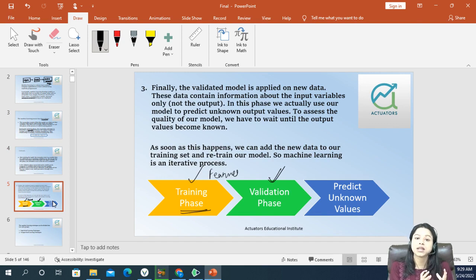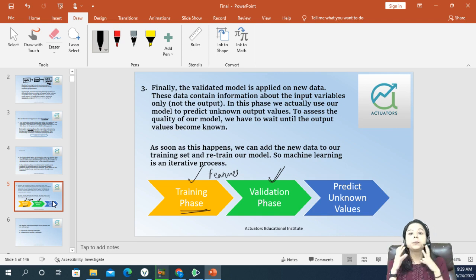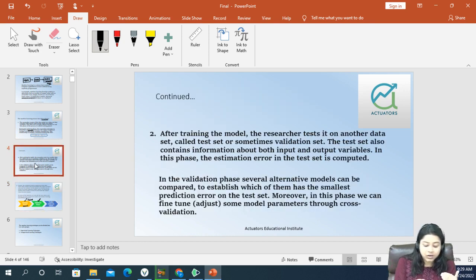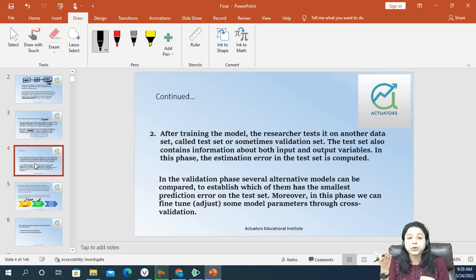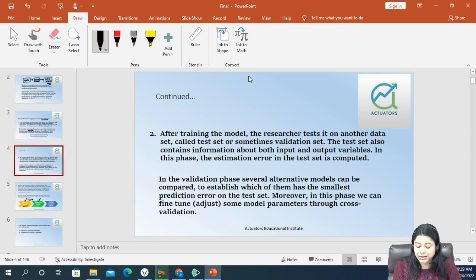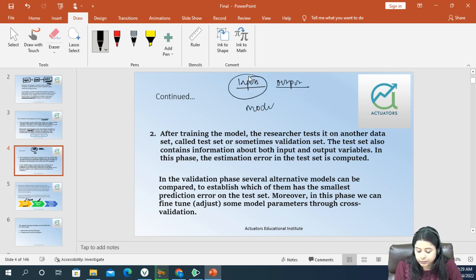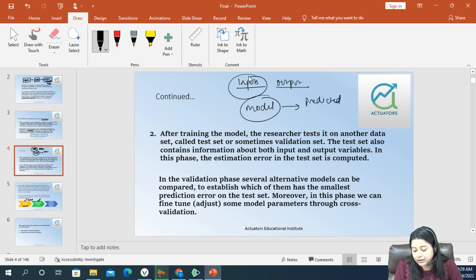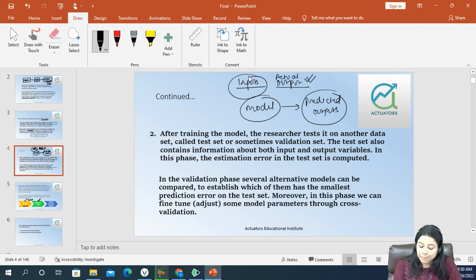Next we have the validation phase. Once you have made the model and understood the relationship between input and output variables and constructed the entire model, you predict your outcome. When we are predicting our outcome, we validate — also known as the testing phase — wherein we check whether the predicted output from the model and the actual output we already have match. This comparison of actual output and predicted output is known as your validation or test set.